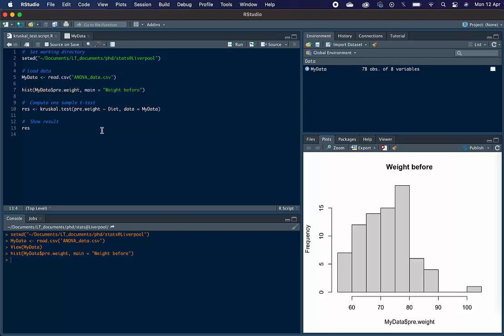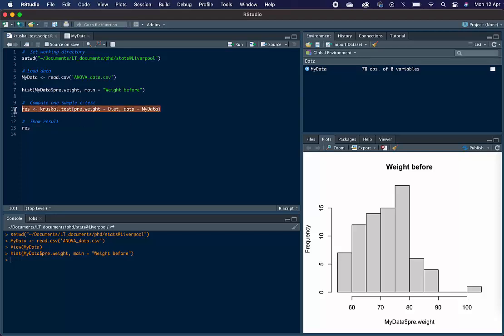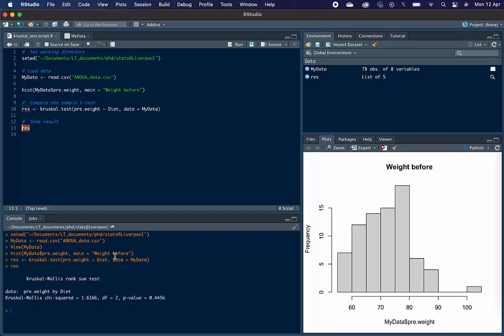So to look at whether there are statistically significant differences between the groups, we need to type kruskal.test, and then in brackets, pre.weight, a tilde sign, and then diet. And then we need to tell R where these variables are stored. So we type data equals myData. And then we store the results of this in an R object called res. And as you can see, it appears here in our R environment. And then to show the results, we just type res, and the results appear here in our console.